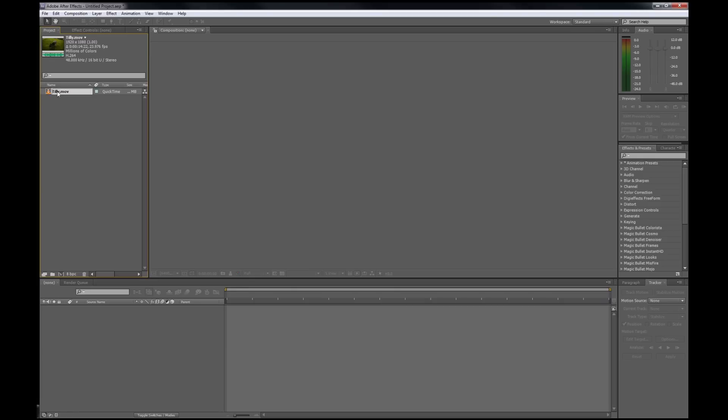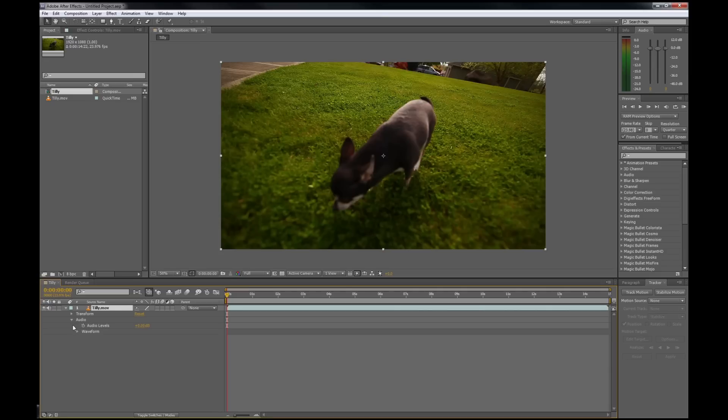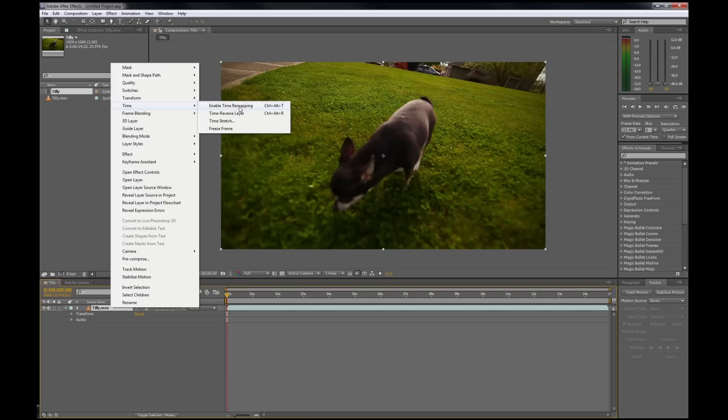Now we're going to take this and drag it into a new composition. That interpreting messed up the audio, but I'm not using it anyway so I'm just going to turn it down. First step, right-click on it. We are going to enable time remapping.